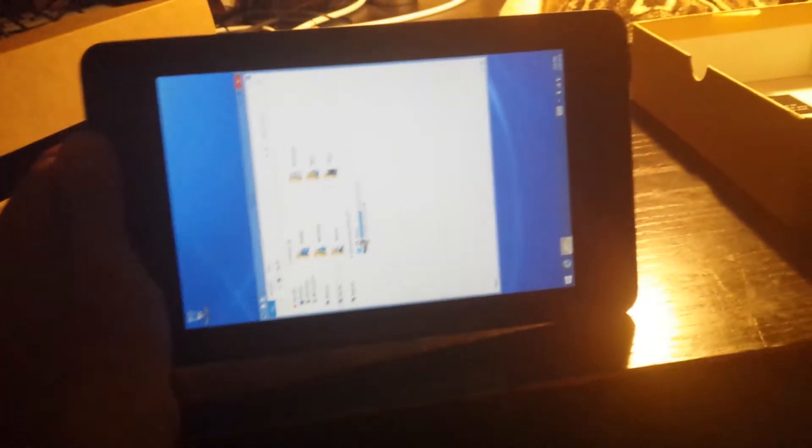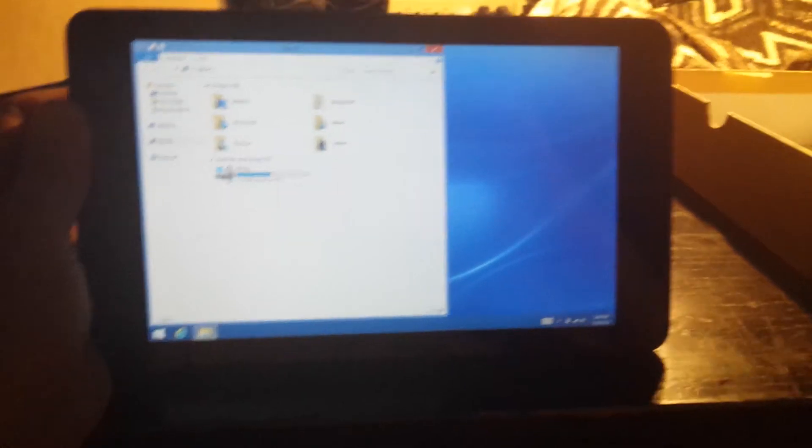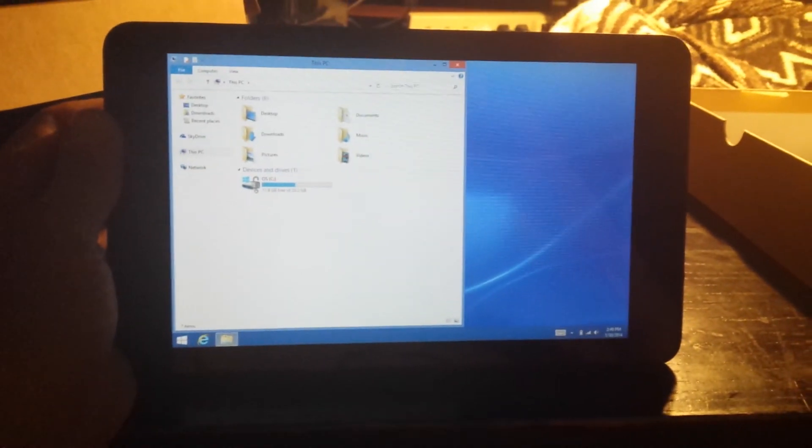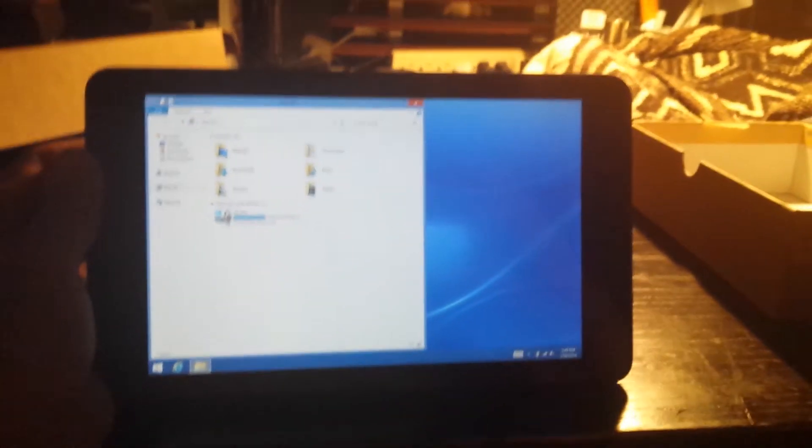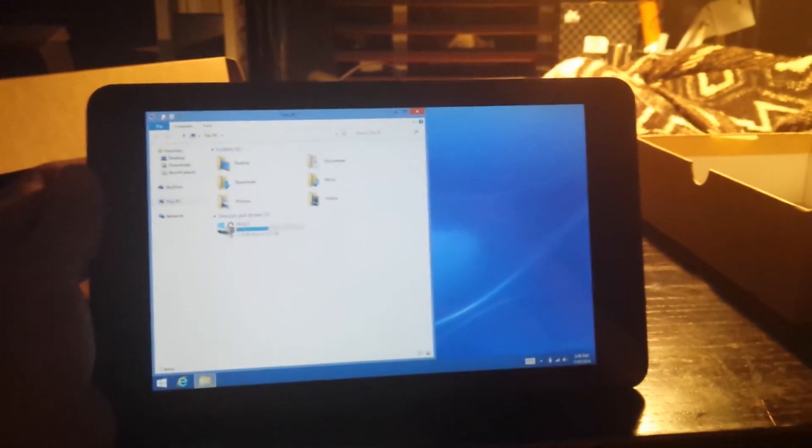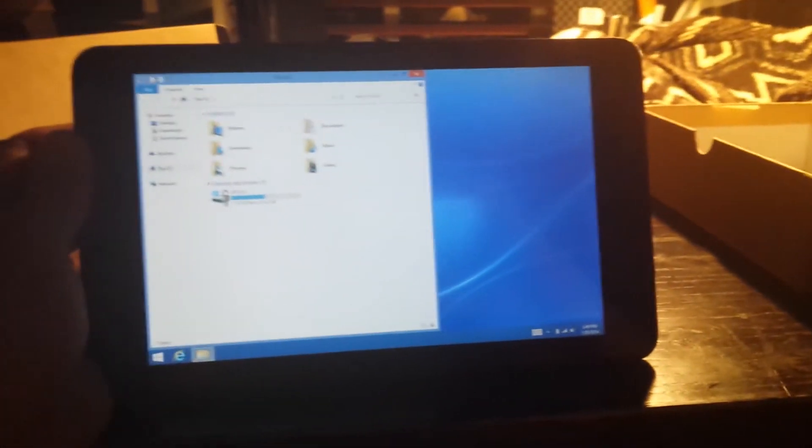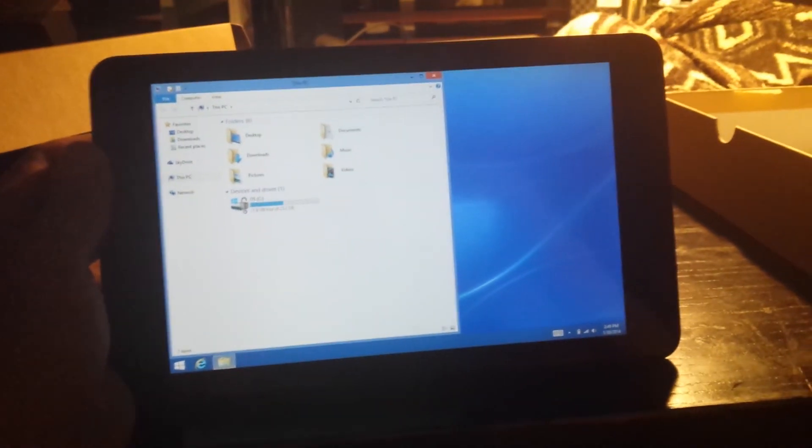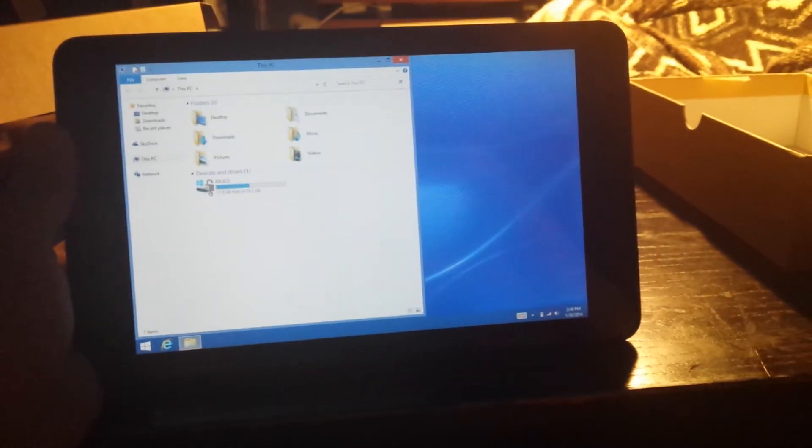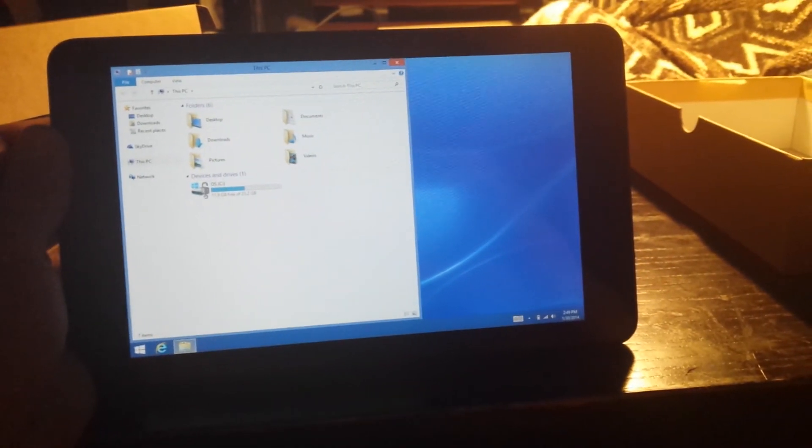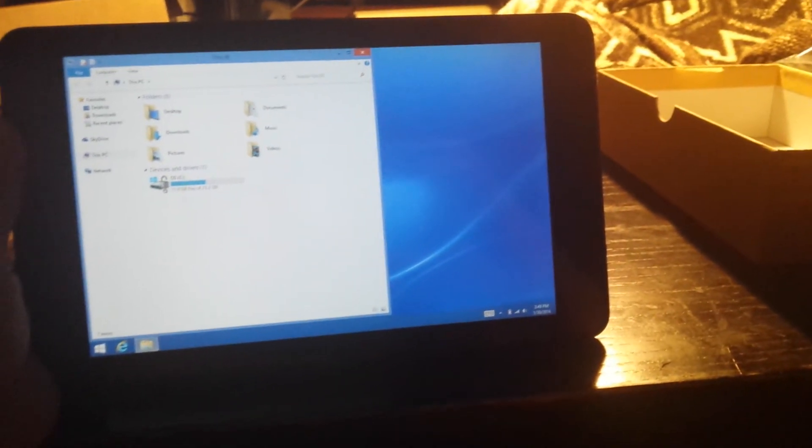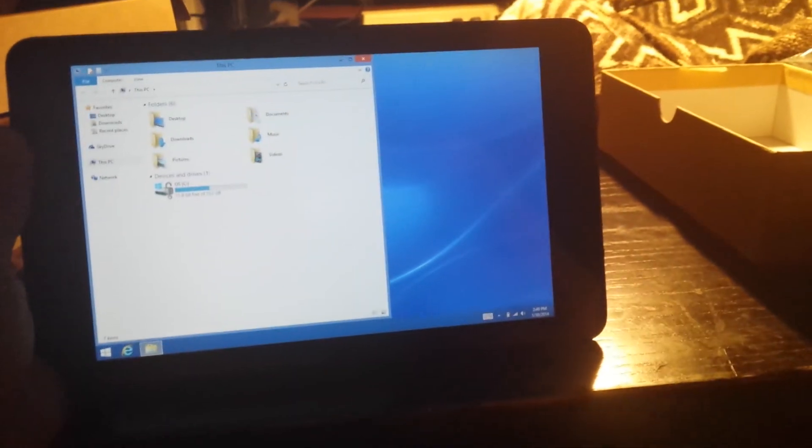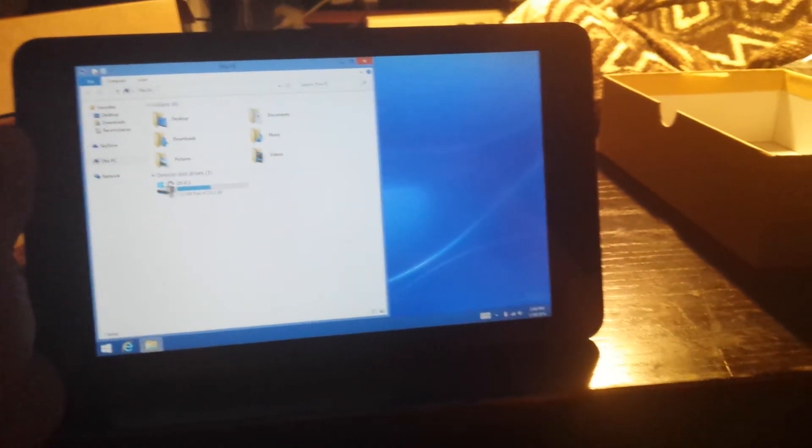So let's switch it to horizontal, the way we're used to. And now what I'm going to do is I'm going to connect the keyboard and see how that feels. It does feel like a PC with just a tiny screen.